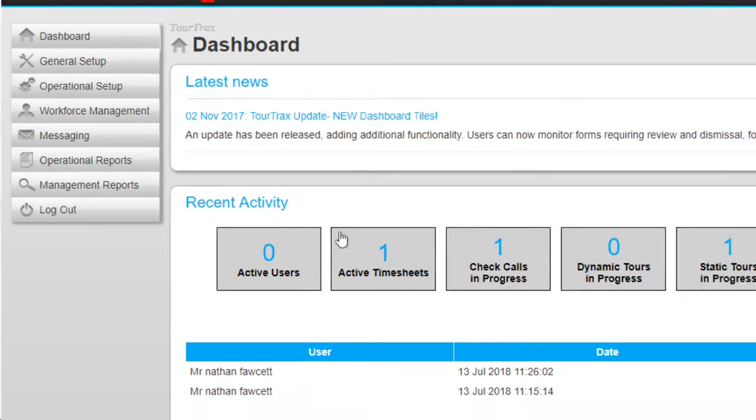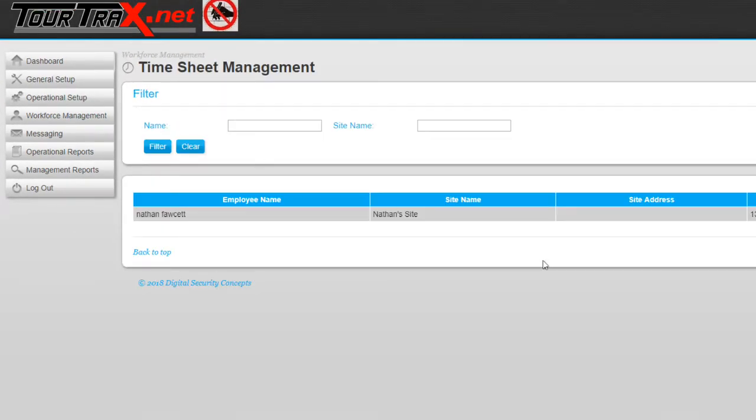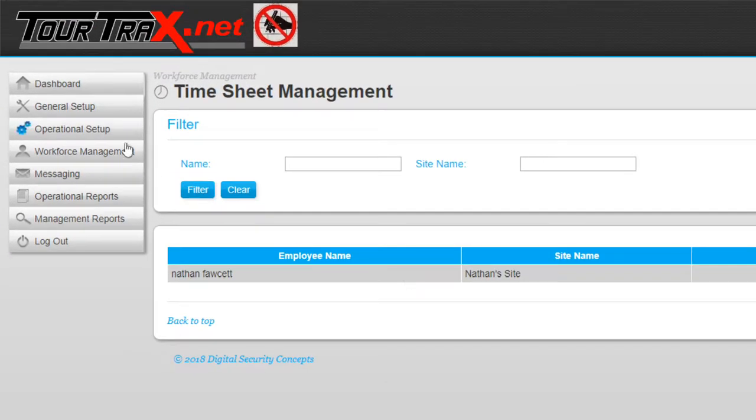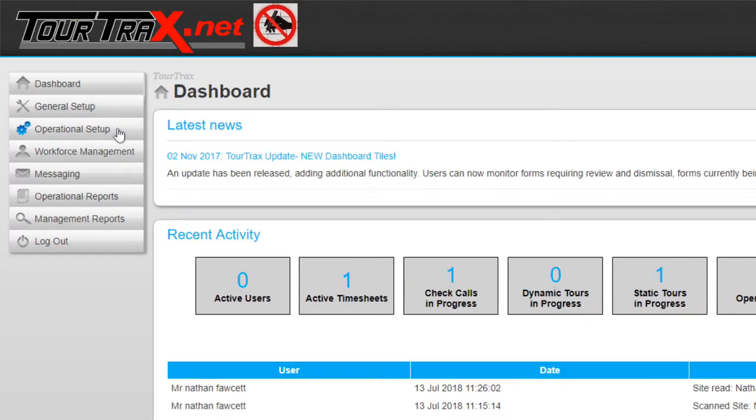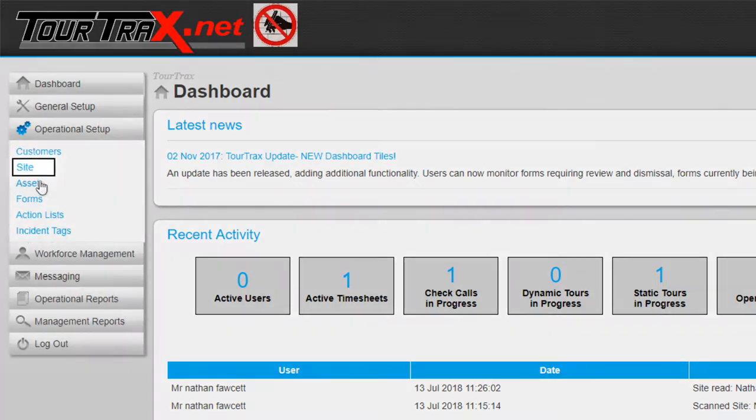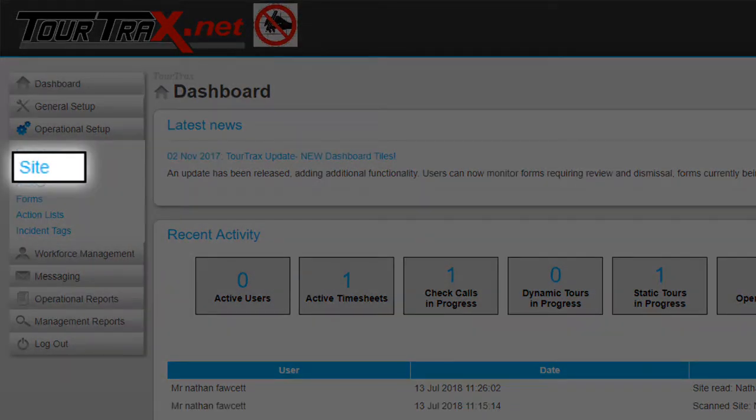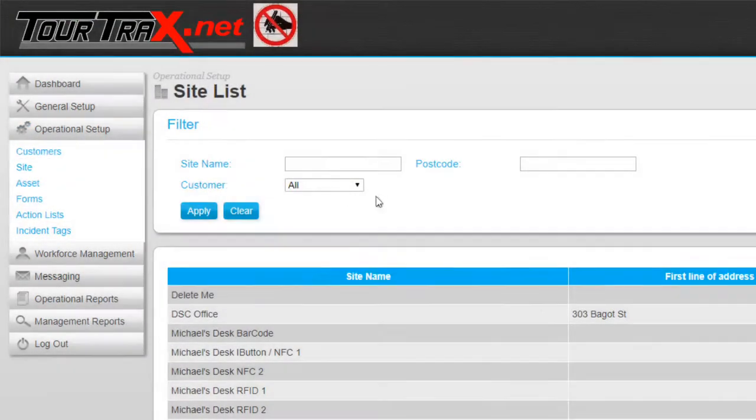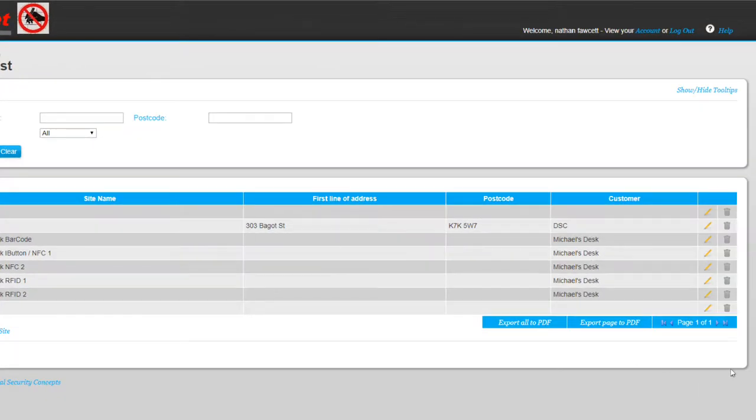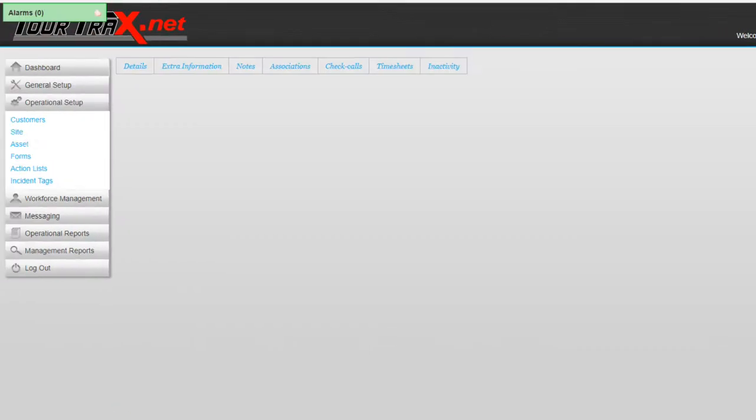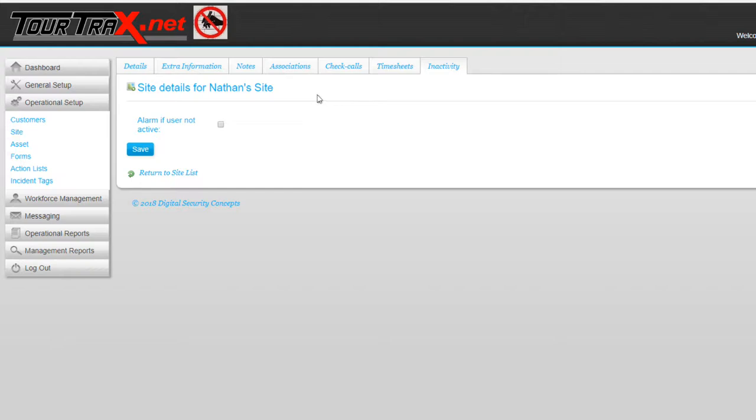The next attendance feature that will be covered is timesheets. This allows you to monitor how long employees are spending at a specific site. Timesheets can be enabled on a per site basis by editing a site and enabling it to be timesheet managed.